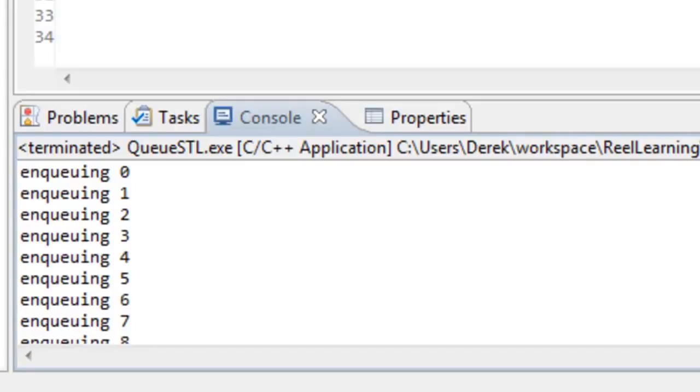Hopefully you have a good understanding now of the C++ standard template library support for the queue and how to make use of the queue class from the standard template library. That's it for this video.